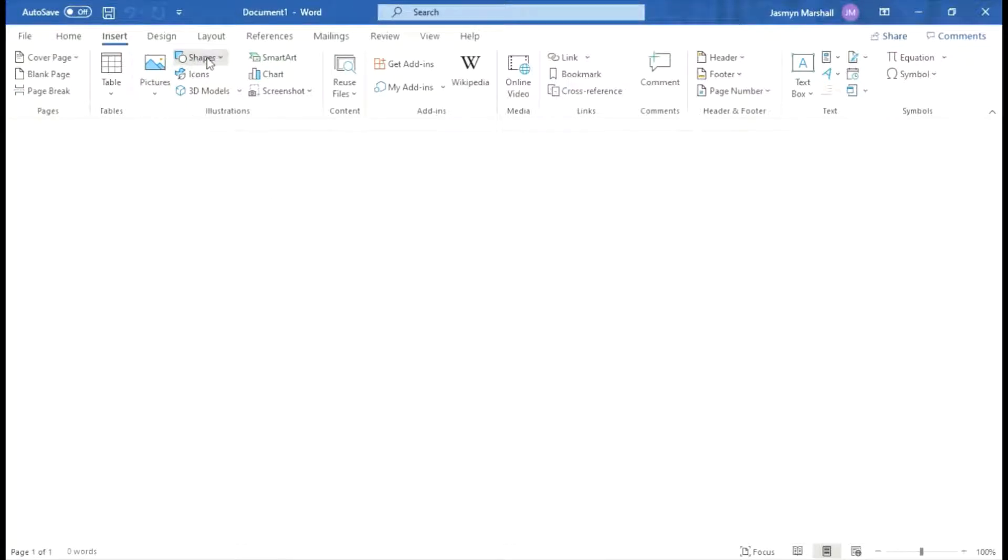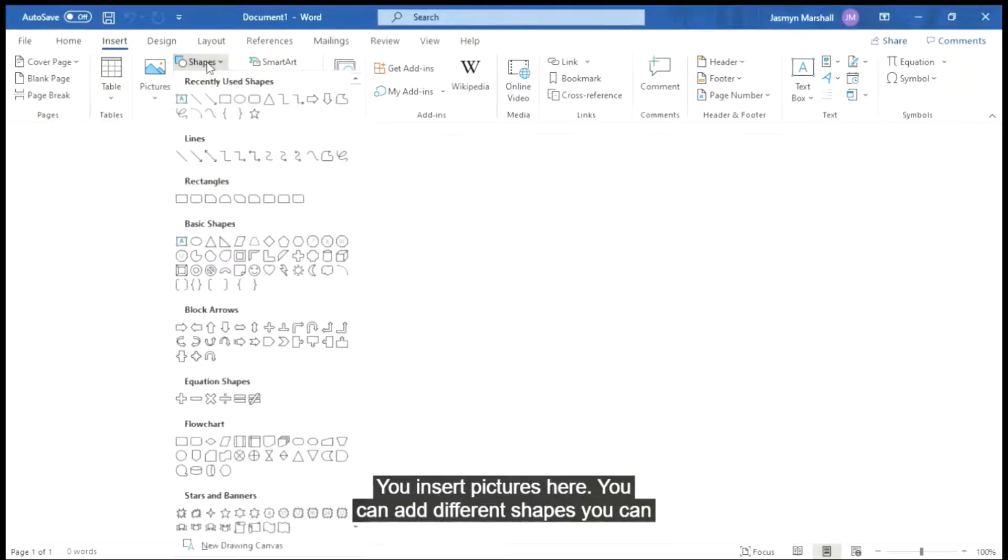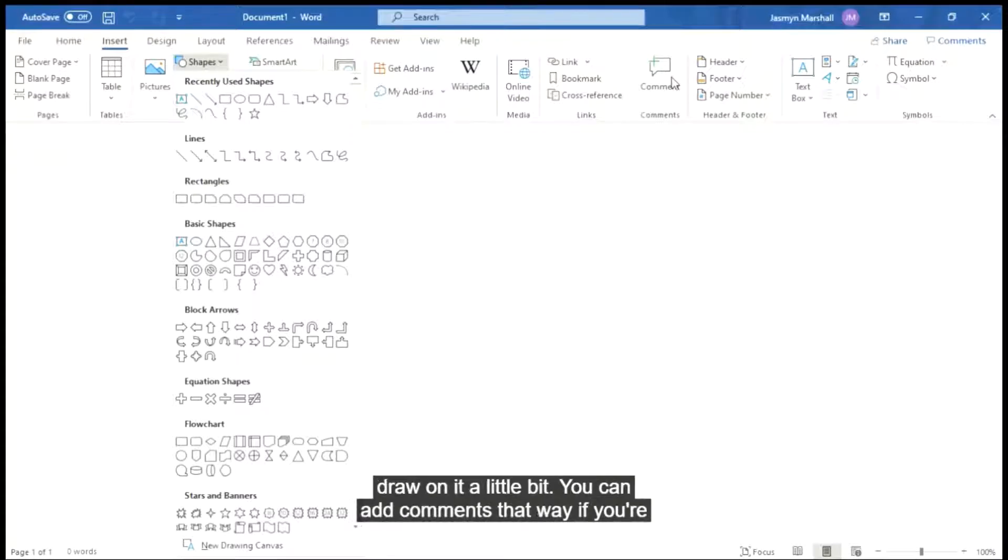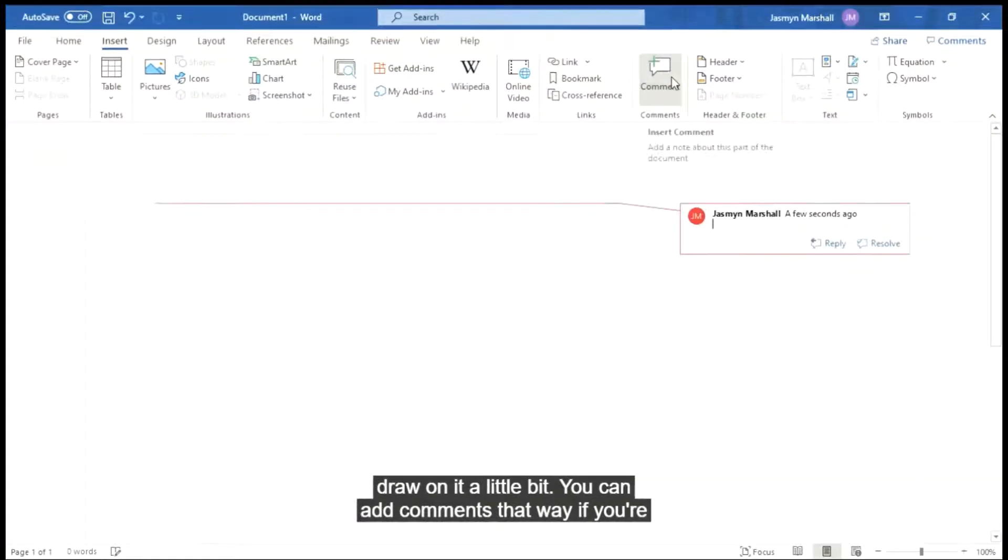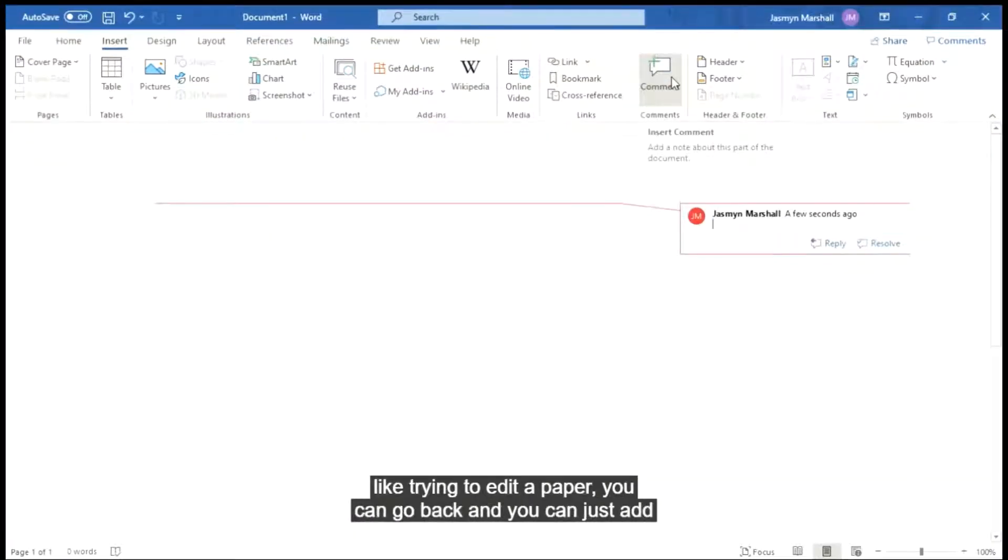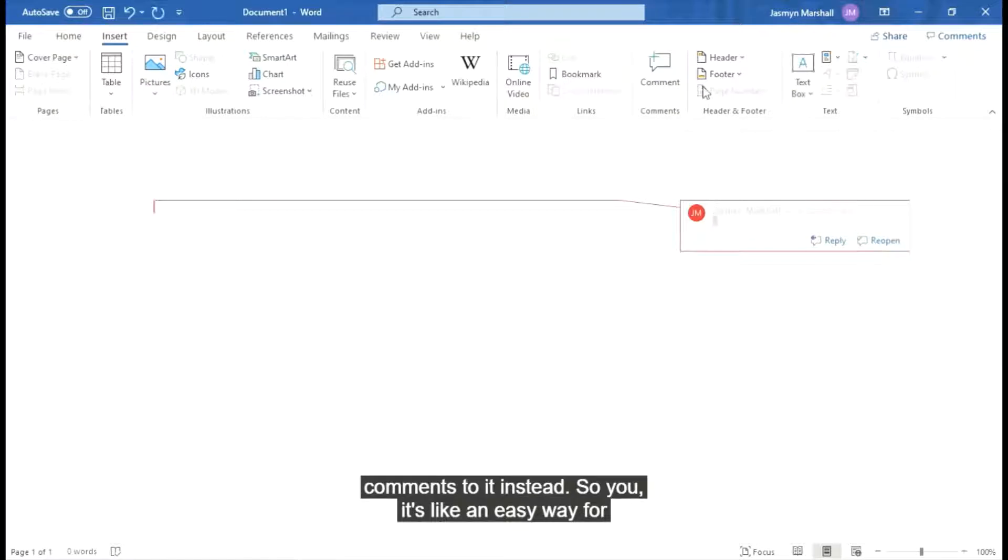You can insert pictures here, you can add different shapes, you can draw on it a little bit, you can add comments. That way if you're trying to edit a paper you can go back and you can just add comments to it instead. So it's an easy way for editing in the document.